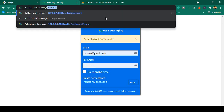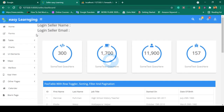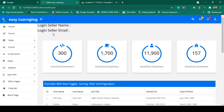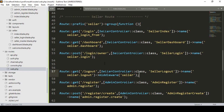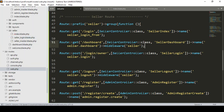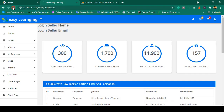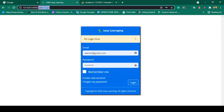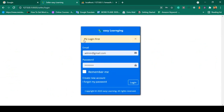Now, if you try to access the seller dashboard without being logged in, you can access it — which should not be allowed. I have already created the seller middleware, so now I apply it to protect the seller dashboard route. Click Save All. Now if you refresh, it redirects to the seller login page and displays the message 'Please login first' — this part is also successfully done.